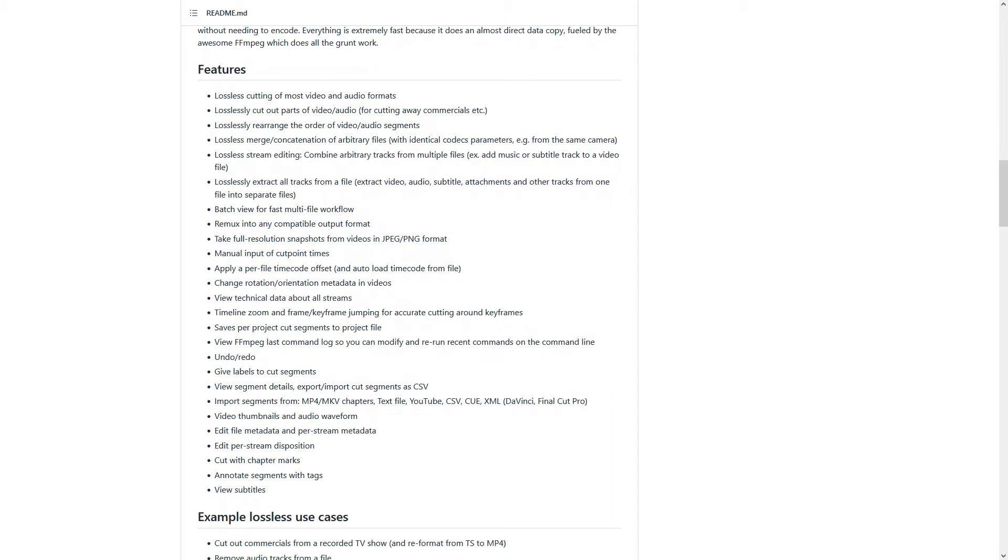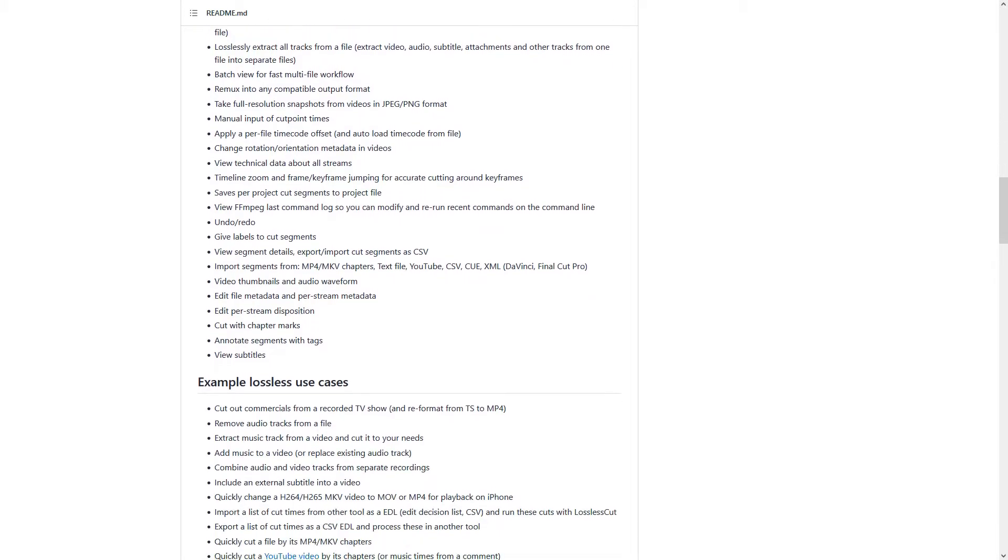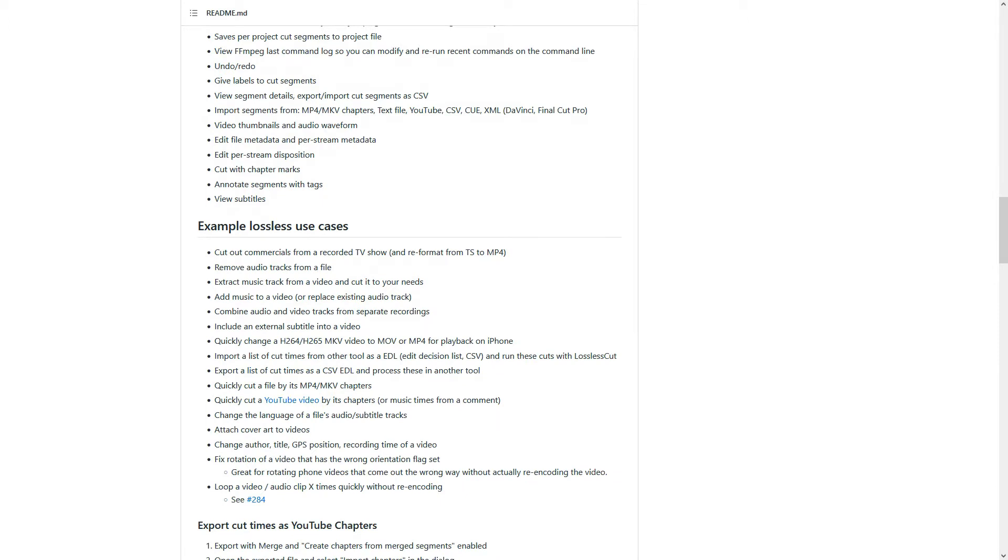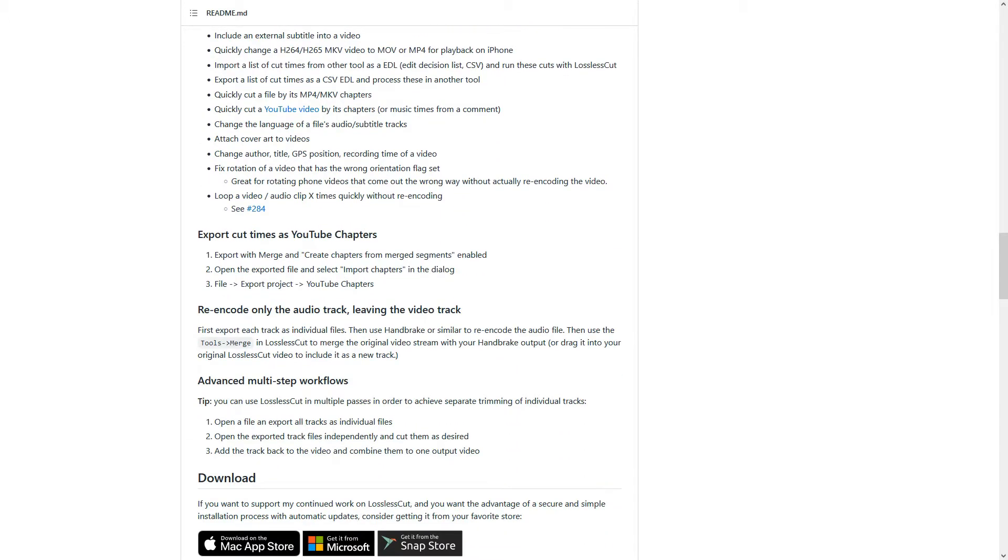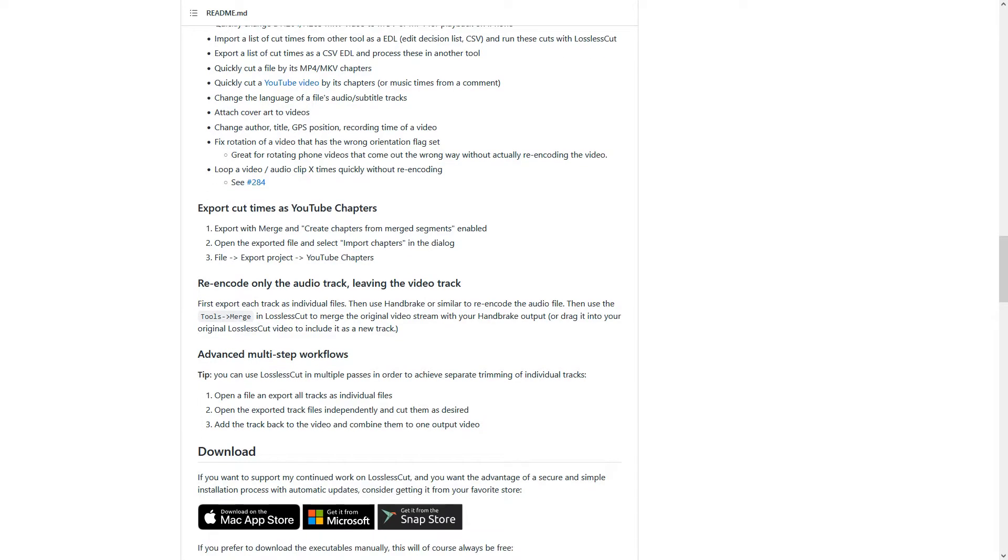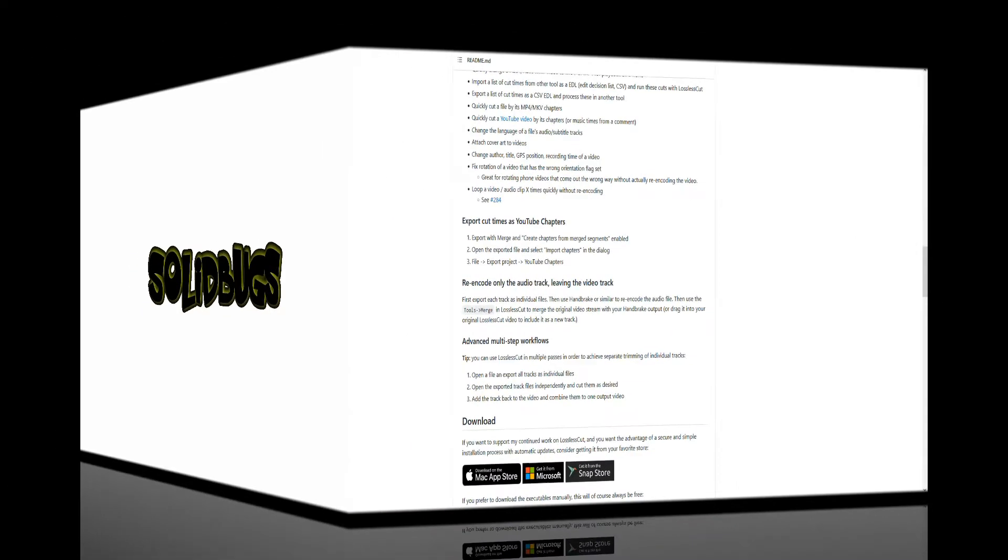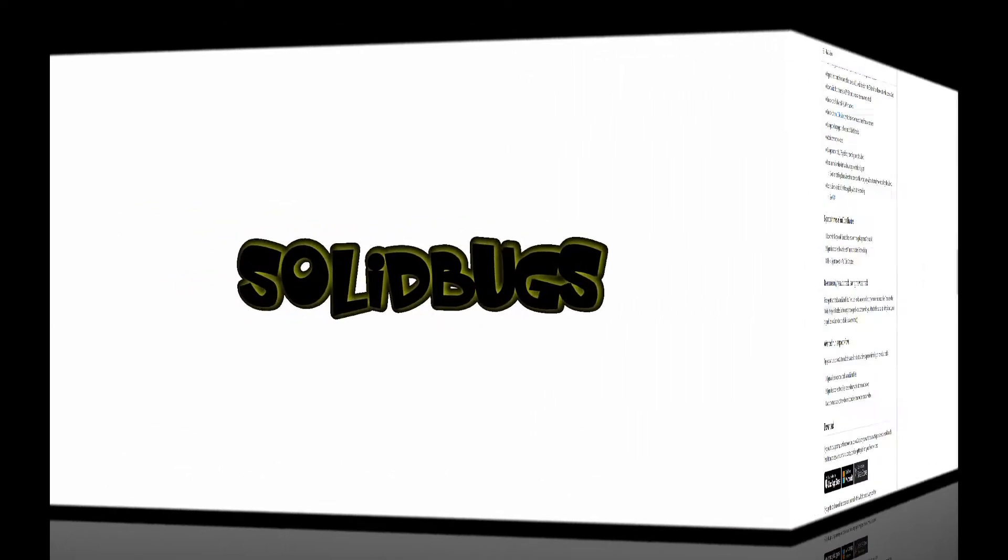The main feature is lossless trimming and cutting of video and audio files. In this video, I'll show you a big annoyance. Welcome to Solid Bugs.